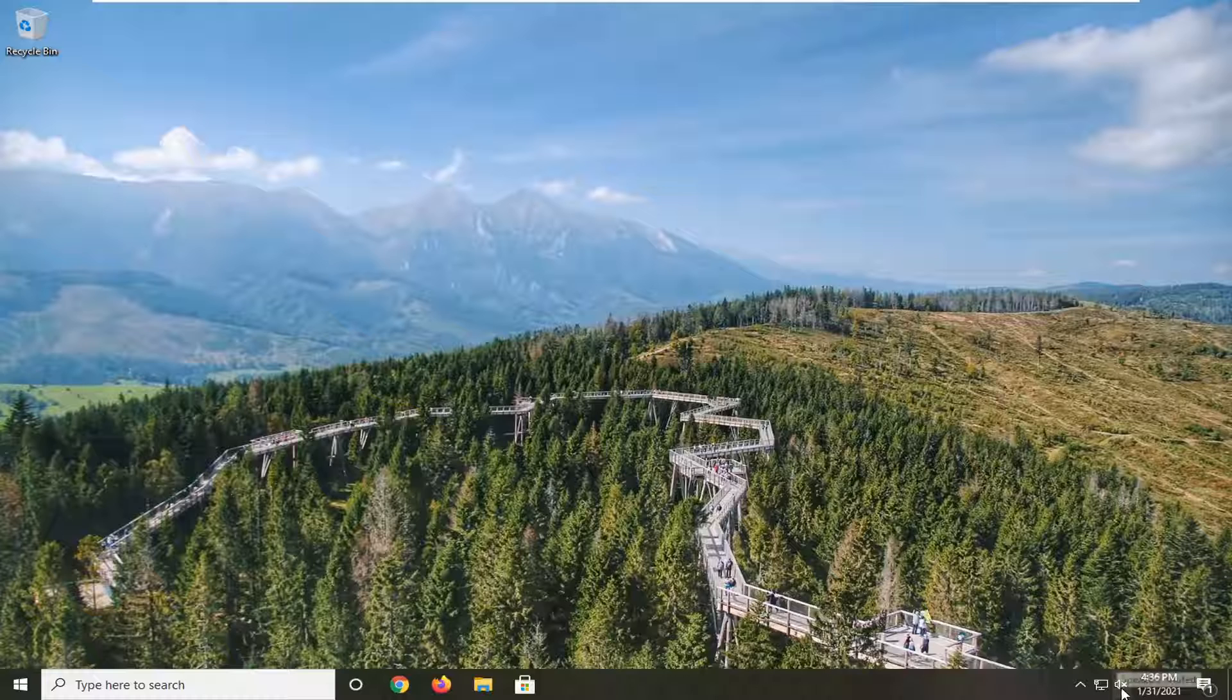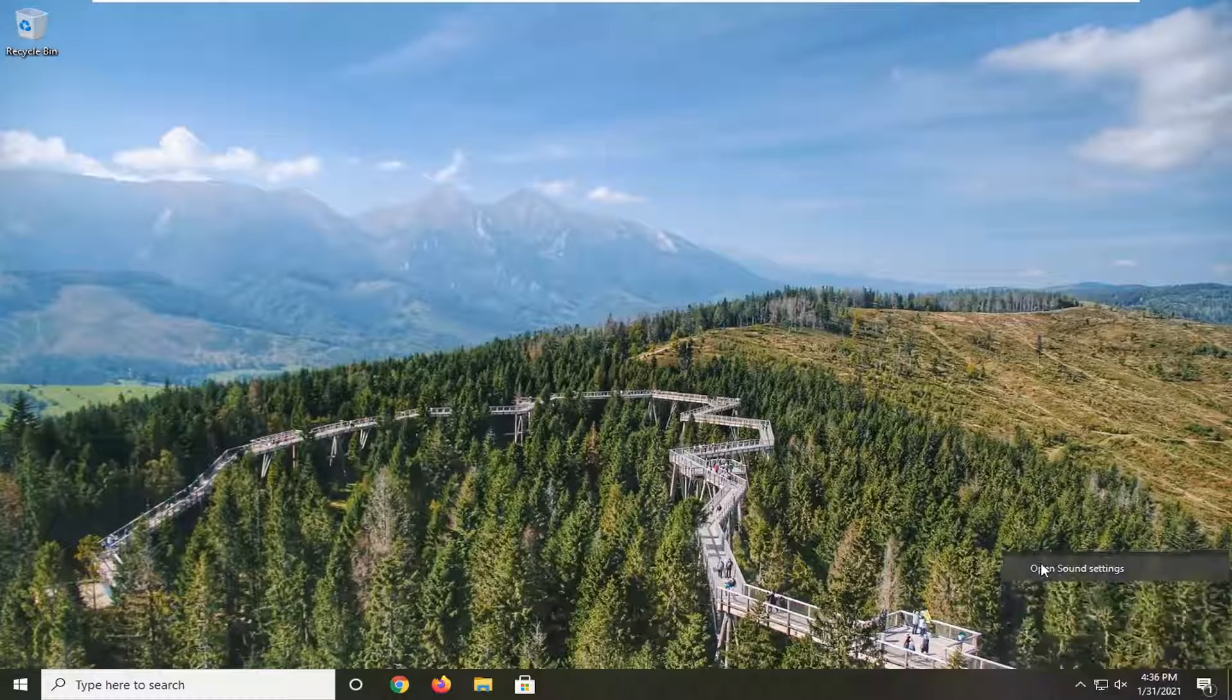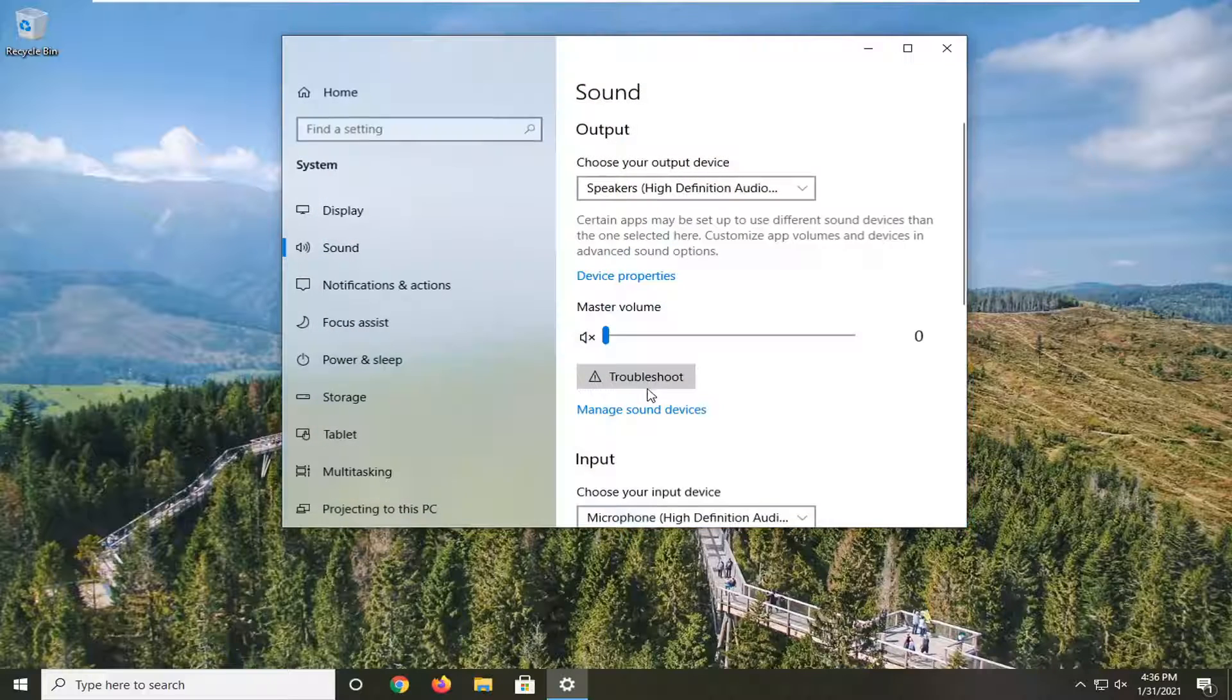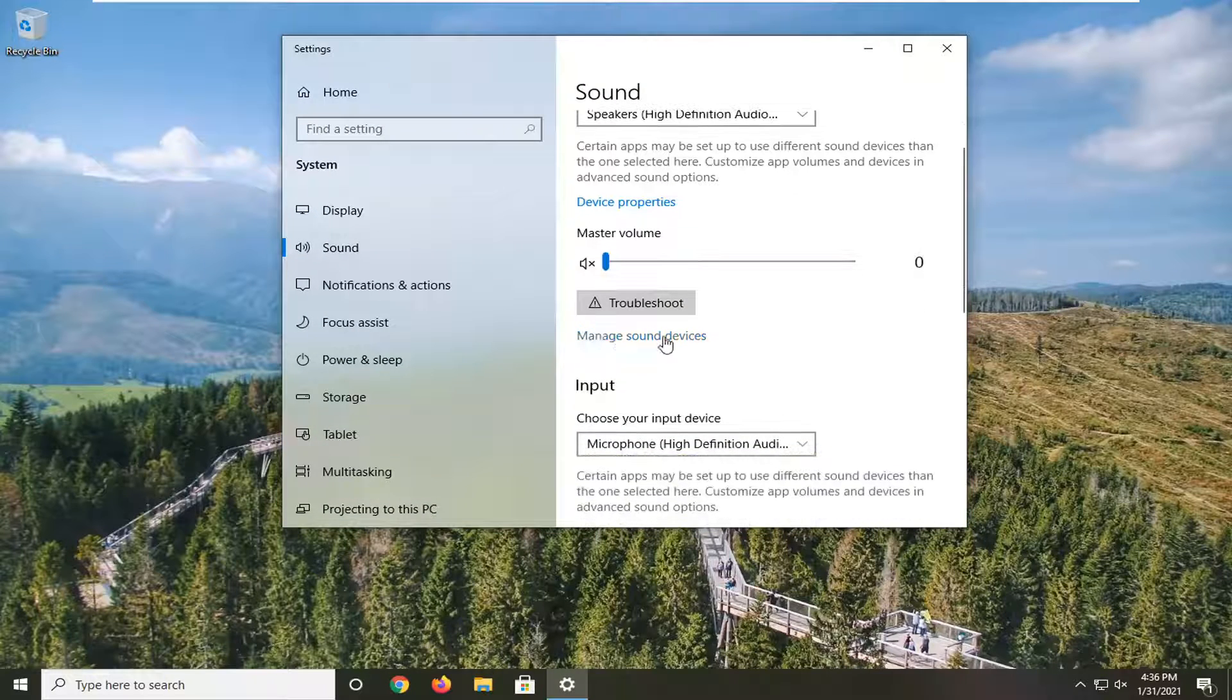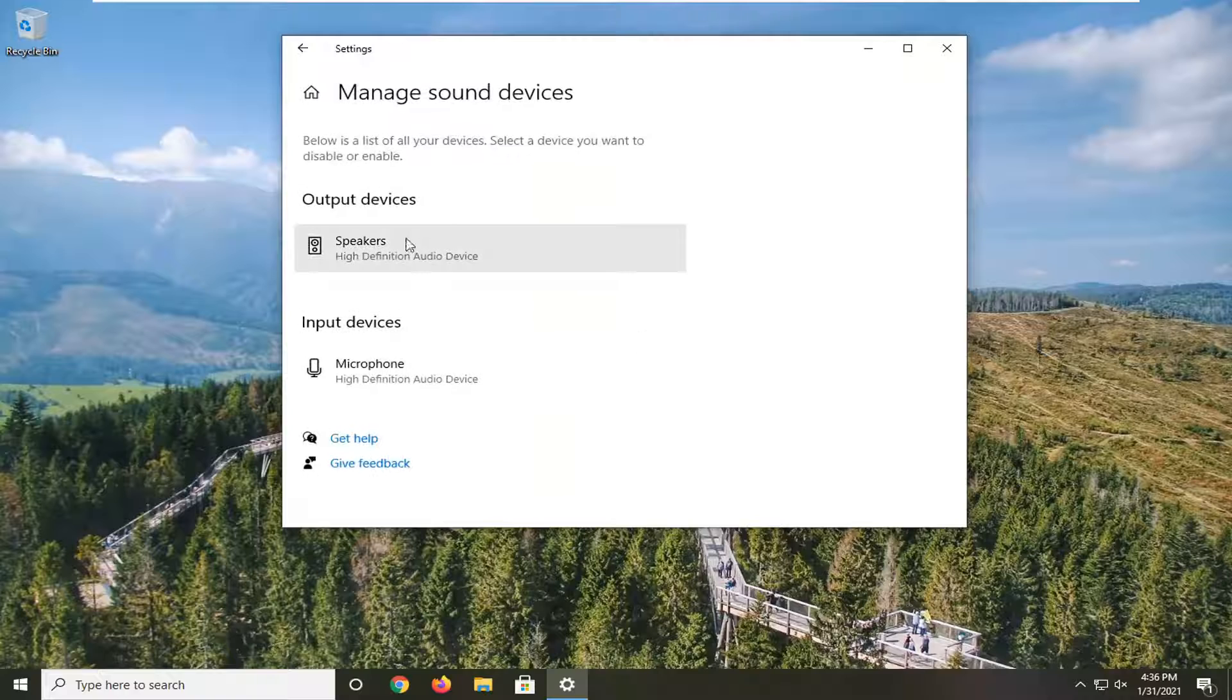So down on our system tray you want to right click on the speaker icon and select open sound settings. Go down to where it says manage sound devices and click on that.